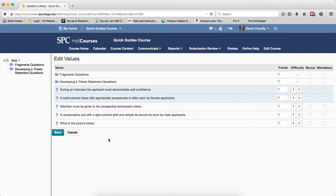That covers the key properties of a random section. Make sure you review the next tutorials: how to create random sections and import questions into a random section, and how to import questions from a quiz into the question library so you can then use them in a random section.